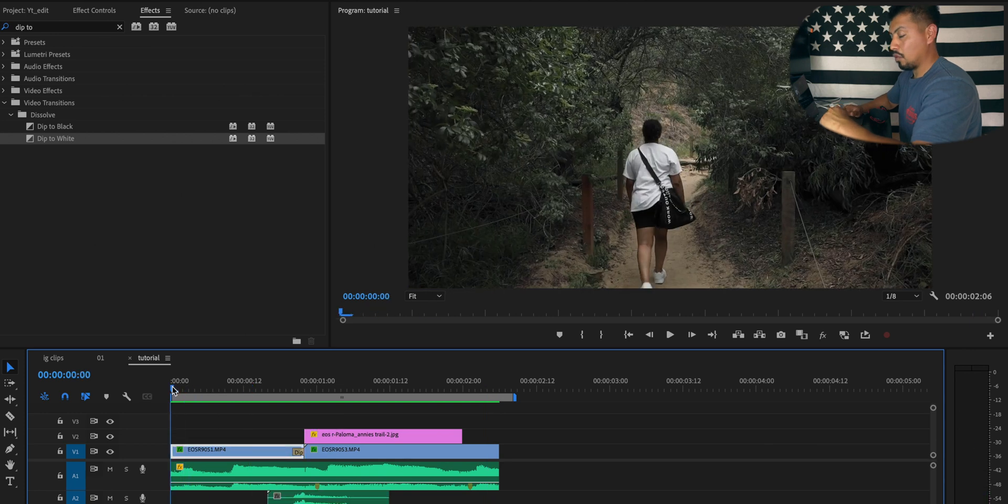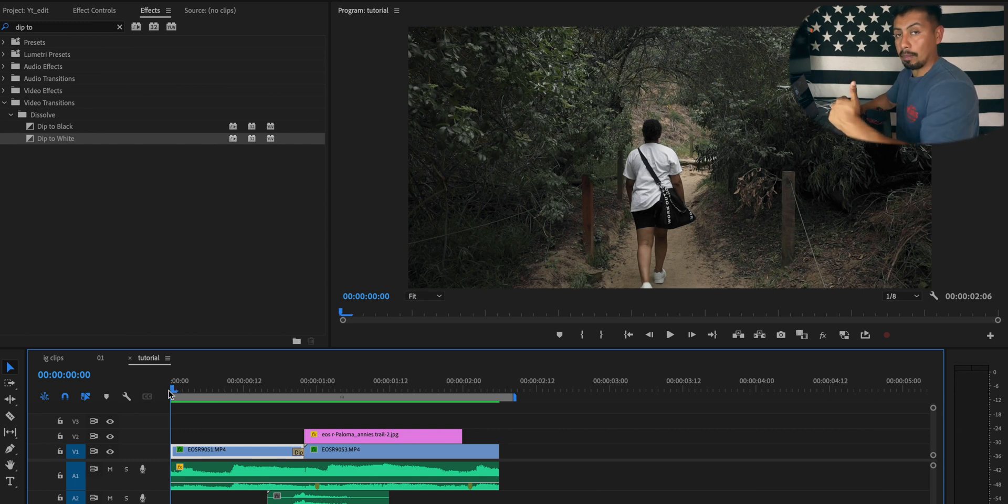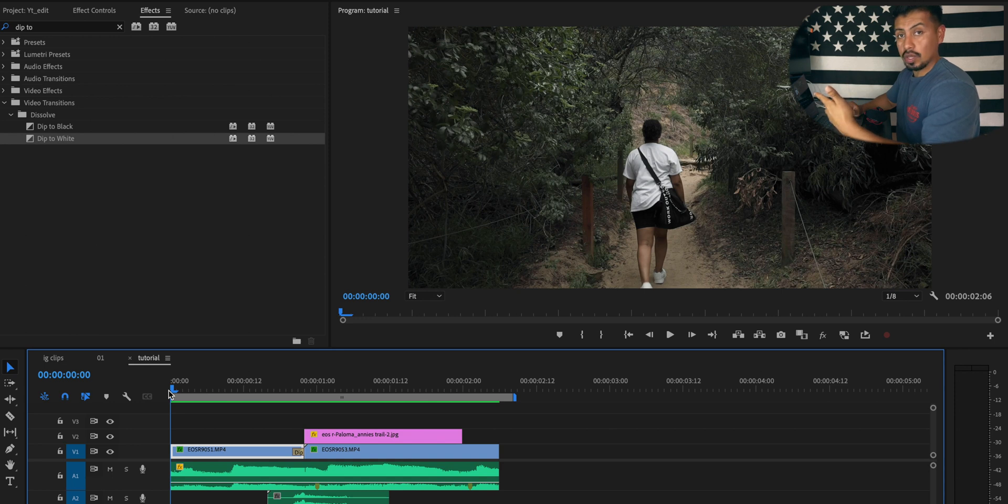If you find this type of footage entertaining or you're learning something new, give the video a thumbs up or consider subscribing. Now that we have the camera flash effect applied, an image next to it, and a sound effect to enhance the flash.